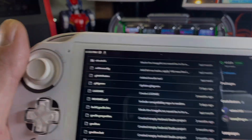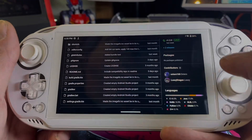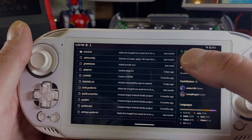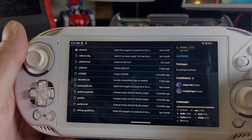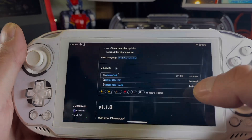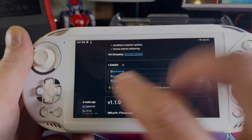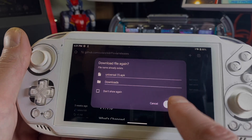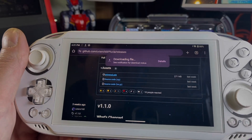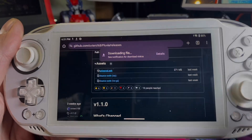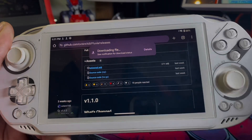We are on Pluvia's GitHub page. We're just going to go to this releases tab right here, and then we are going to scroll down to Universal APK. We're going to download that. Now I've downloaded this before, so it's going to put a one next to it — not a big deal. And it is going to download Pluvia.